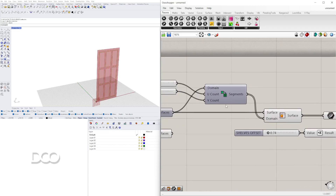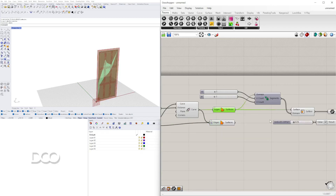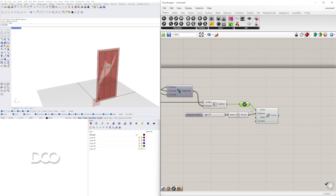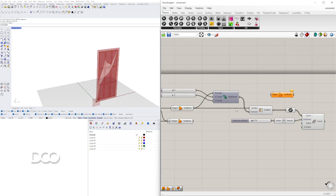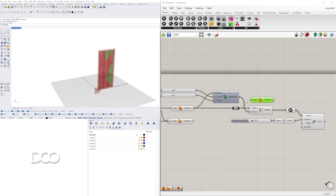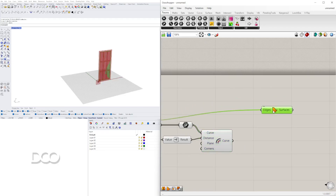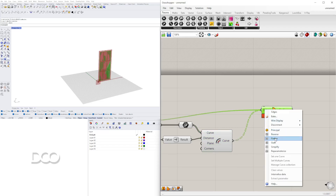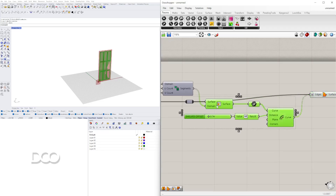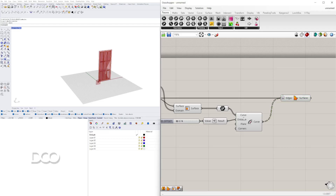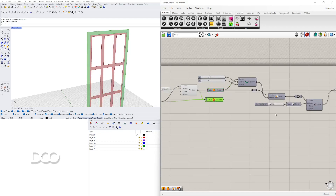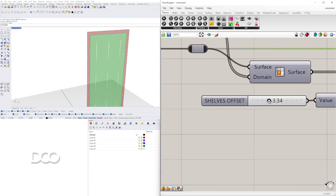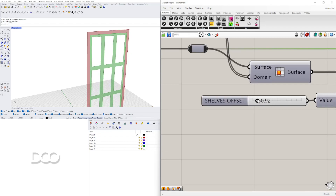Now we can use these two curves, and we have this overall surface here. Rather than lofting or anything like that, we'll go to Boundary Surfaces once again. Plug in the surface — we can even double-click on the wire here to create a relay — and then plug in the offsets holding down Shift, and flatten the input. Now we can disable the preview. We've created the outer frame and the inner frame.